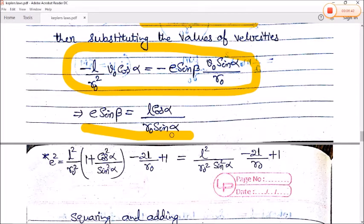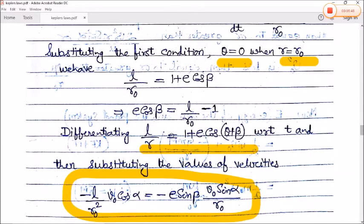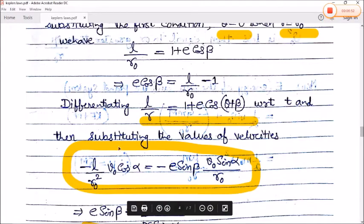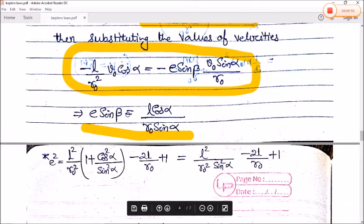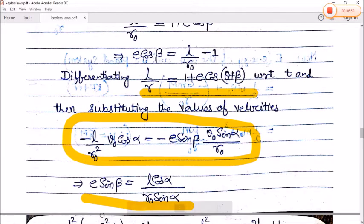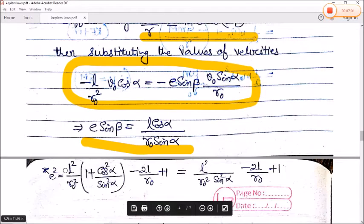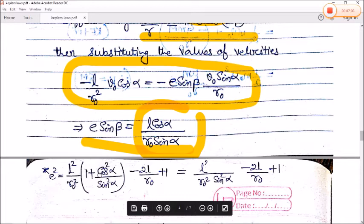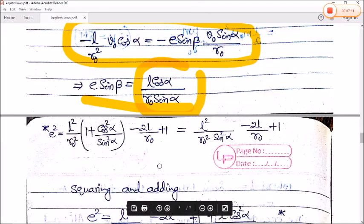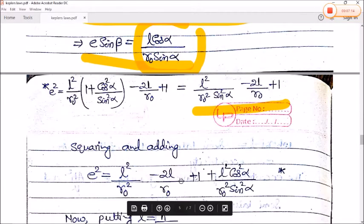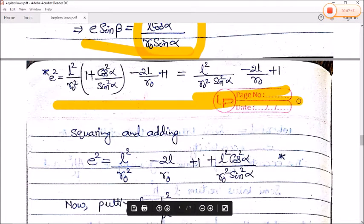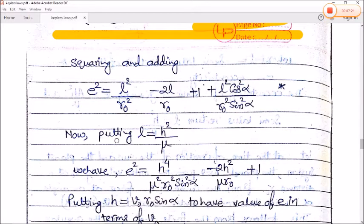To find e, we square and add both expressions for e·cosβ and e·sinβ. Since cos²β + sin²β = 1, we get e² = (e·cosβ)² + (e·sinβ)². Solving and putting l = h²/μ, we obtain an expression for e².